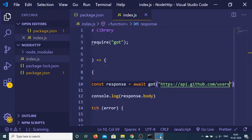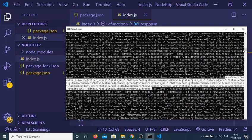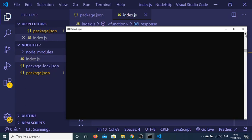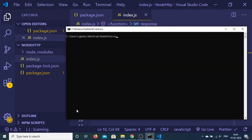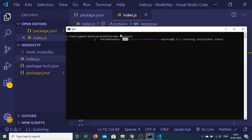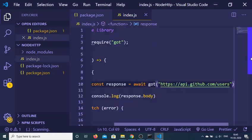We can even return this to the browser. To do that we just need to set up an Express app, which is very easy. First, stop the server and install Express by running 'npm i express'. This will create an HTTP server for our Node.js application.